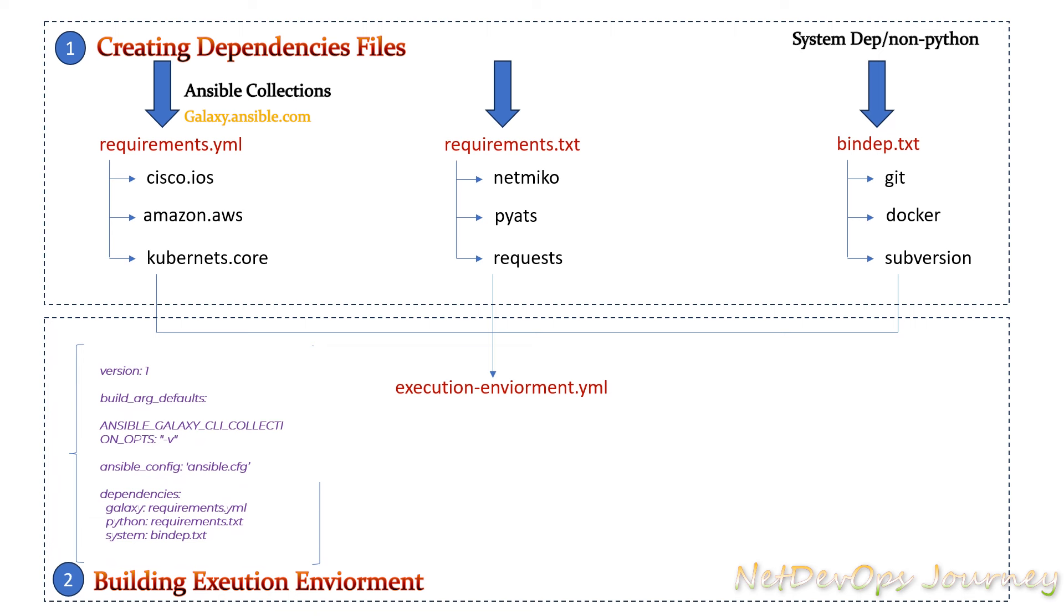Once we have all these three files ready we can create a definition file called execution-environment.yml. This definition file we create has the different sections which has the parent image or the base image, Ansible configuration file, etc., along with the above three dependencies files we just discussed.